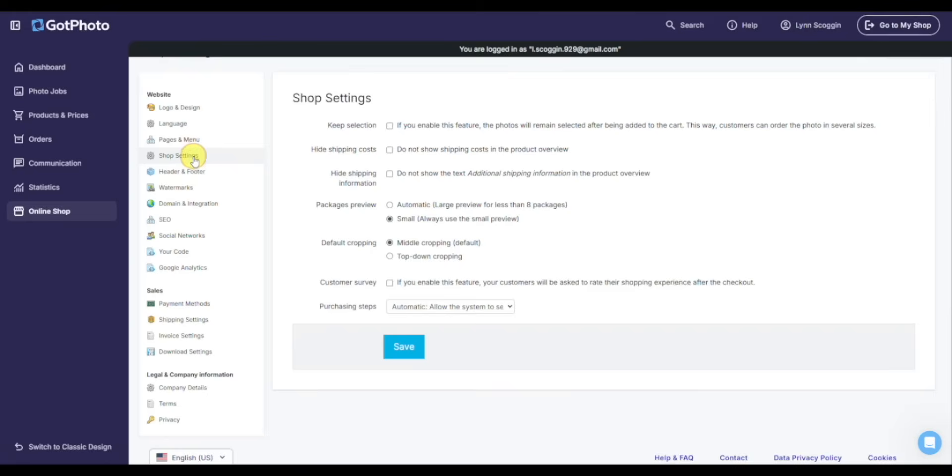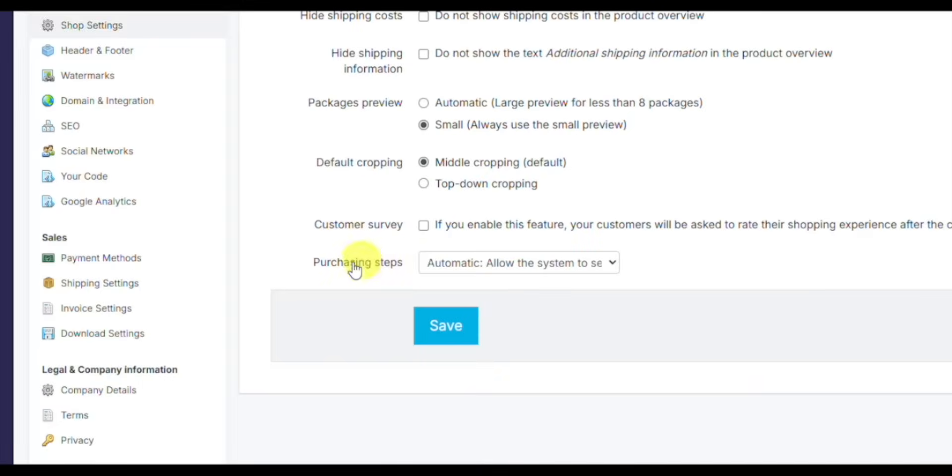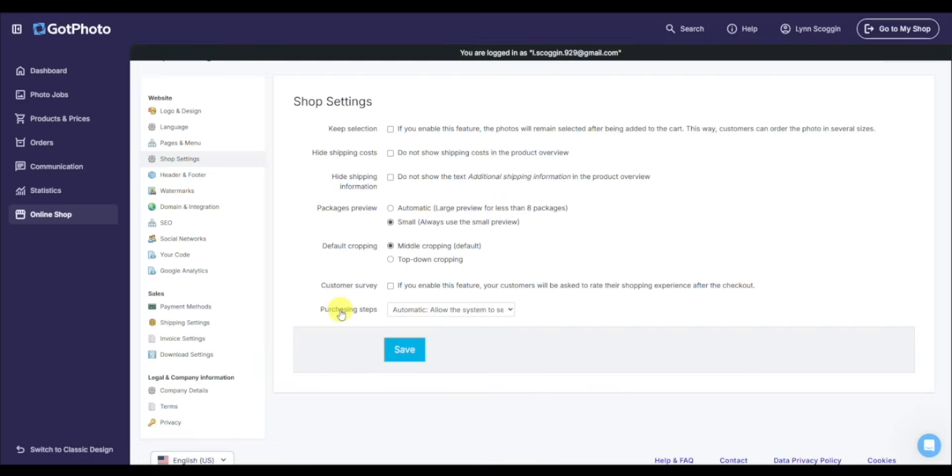I'll click on shop settings. This is where you can control a couple features. The main one to look at is the purchasing steps. If you do a large number of images, say you're a senior photographer, this is where you could always have the purchasing steps show the photos first. I always recommend to have it on automatic, but some photographers do like that control.